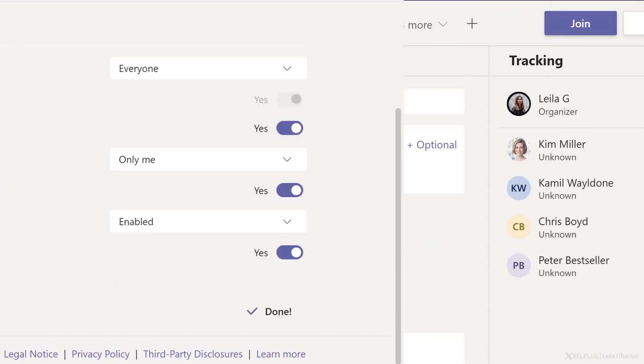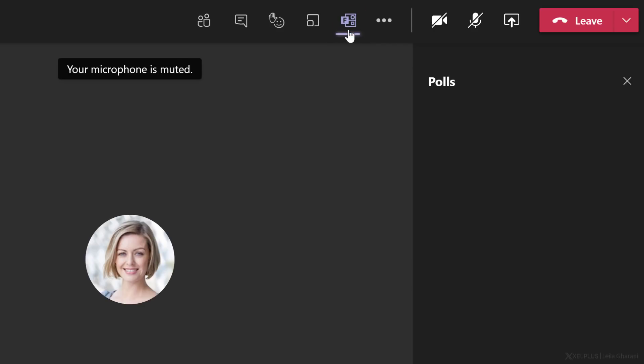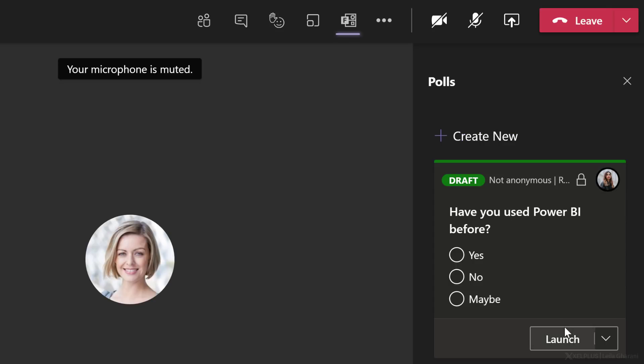Now let's go and take a look at how this looks during a meeting. I'm going to go ahead and join this meeting. I can see that Kim is already here, and I have the polls option. Now from Kim's view, she can't see any polls yet. Only I can see these.